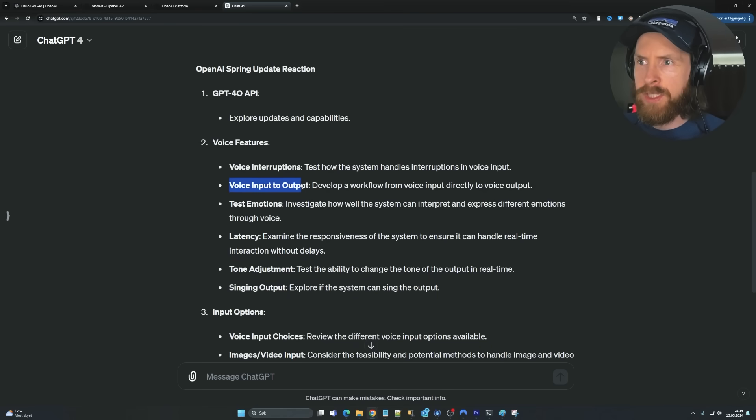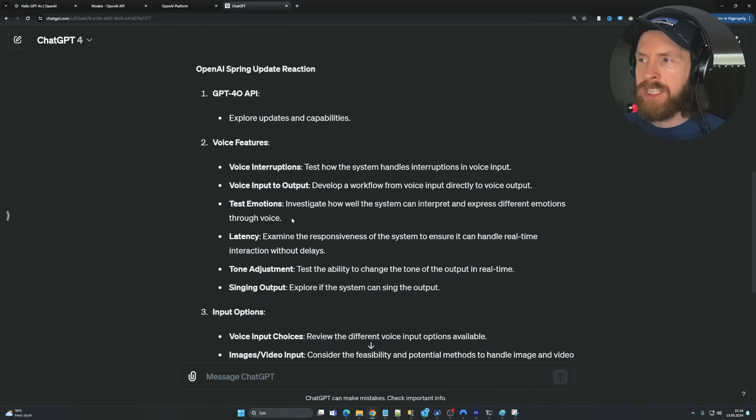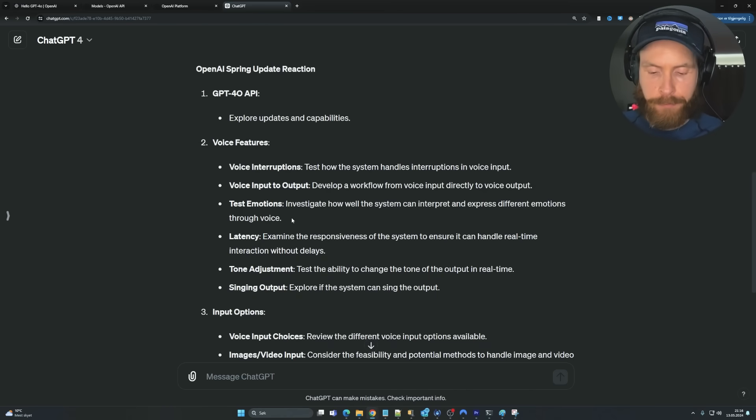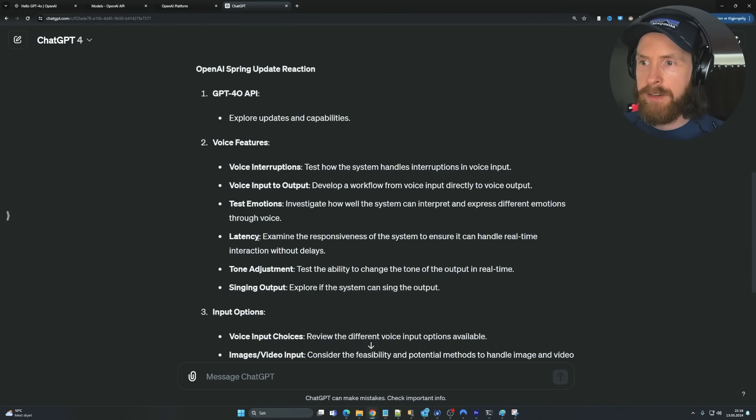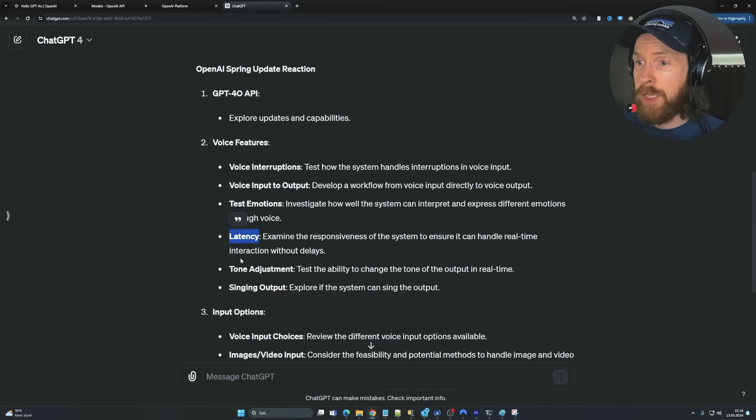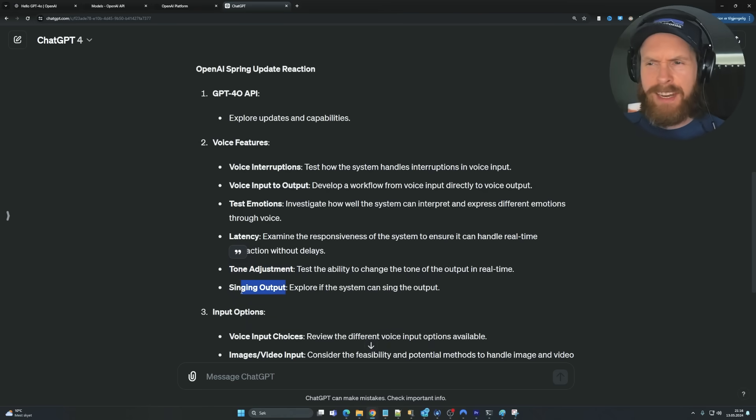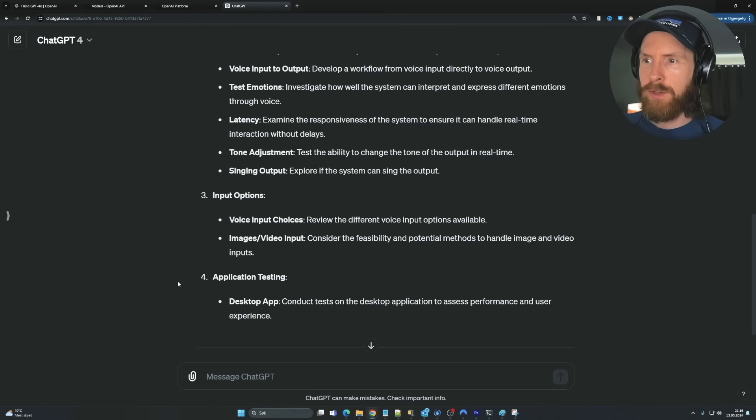So yeah, we can see that there were some voice interruptions that looks to be working pretty good. Yeah, voice input and output. There were some emotions. So actually in the live stream, they tried to change the emotions of the voice in real time. I thought that looked pretty interesting. We're going to test that, of course, later. And latency looks pretty good. Tone adjustment. Yeah, and I think it actually could sing the output. So I thought that was interesting.